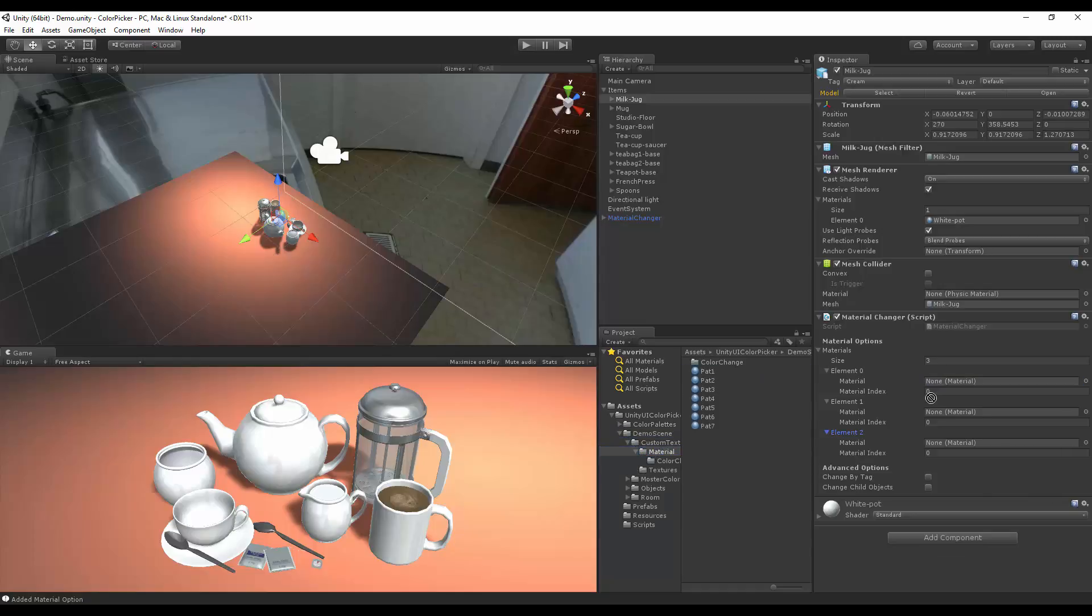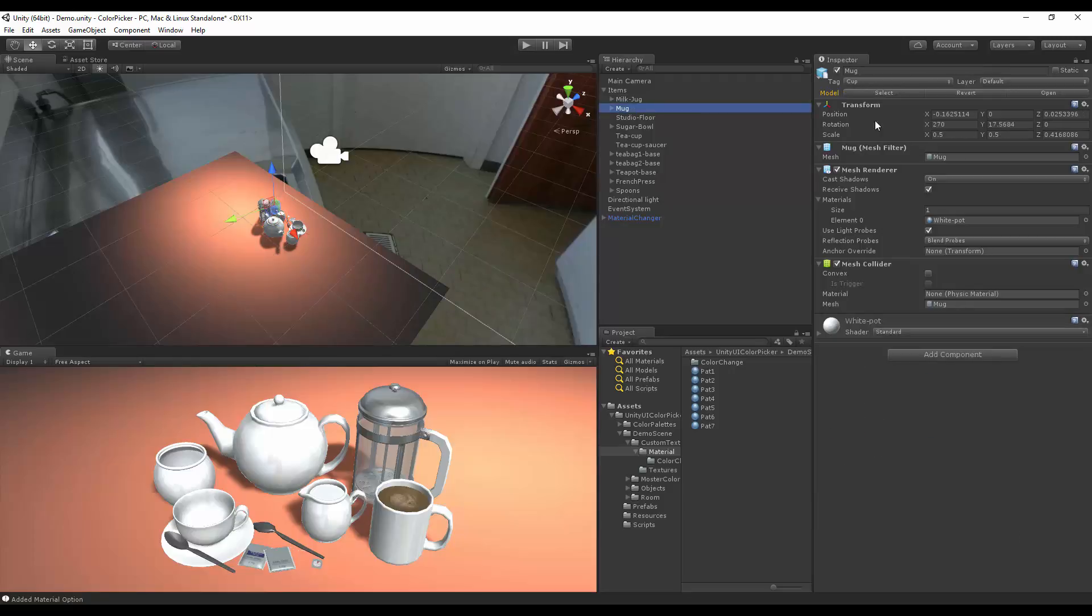Let's add two of these or three of these, two, three, and let's continue. So this being set to cream, we have our milk jug, which is set to cup.